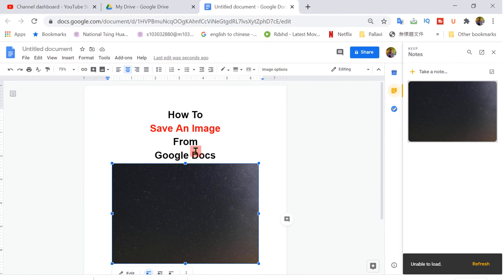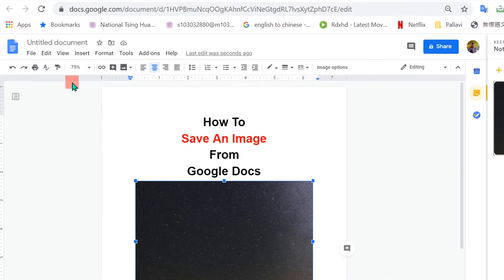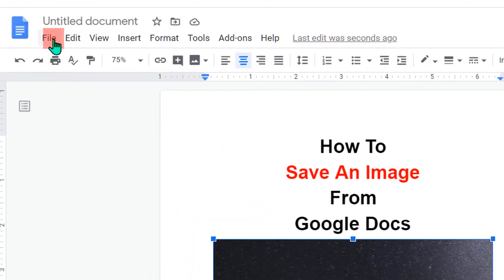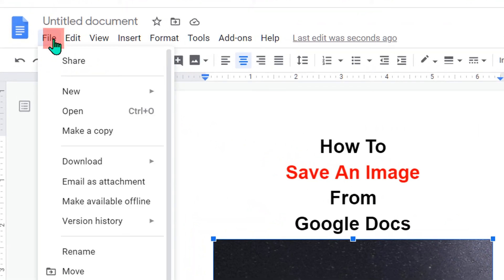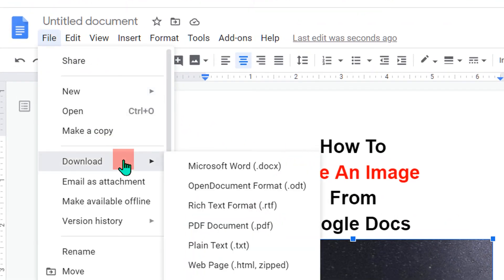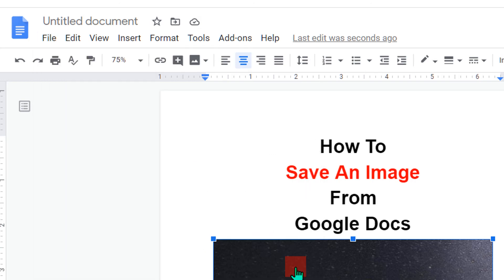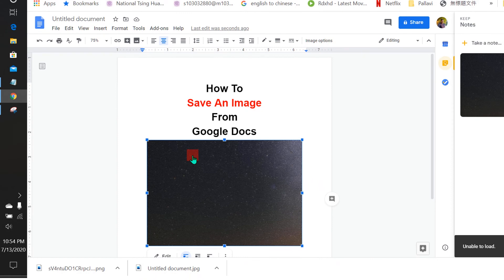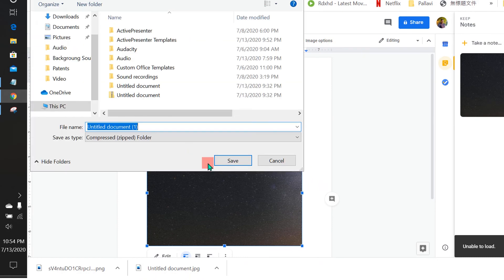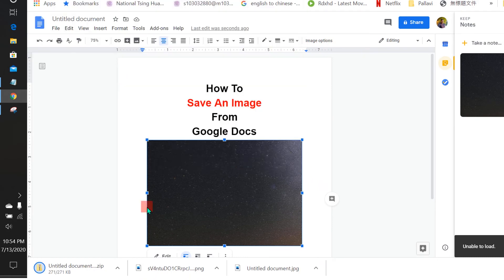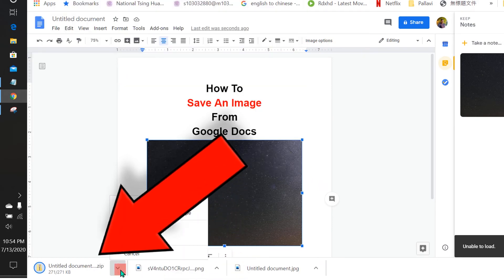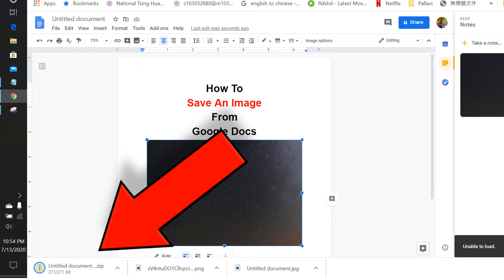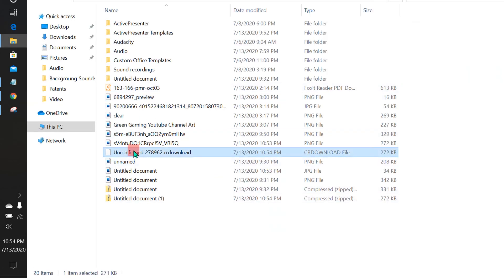The third method is go to the file option. Click on download and click on web page. This will create a zip file. Save the zip file, and then extract this zip file.